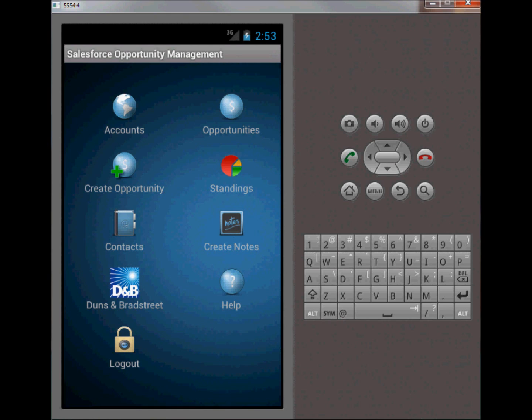What we have here is I've created some screens to truly allow the users to manage their opportunities within their Salesforce database. To give you a little bit of background, opportunities are pending sales deals that sales reps will be nurturing and trying to take an opportunity from a pending sale to an actual closed won sale.